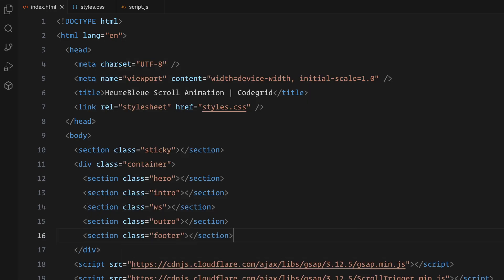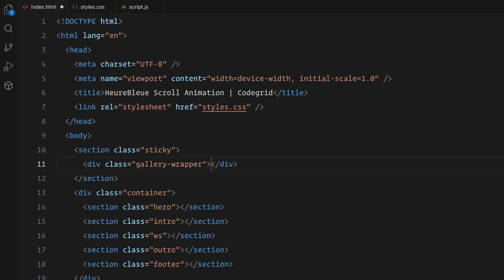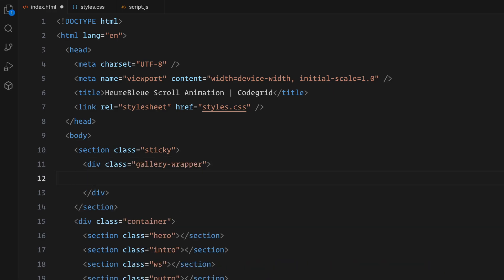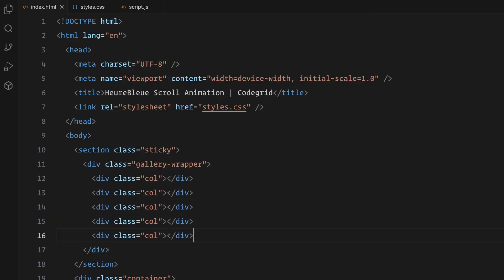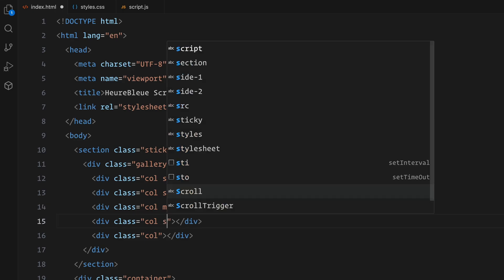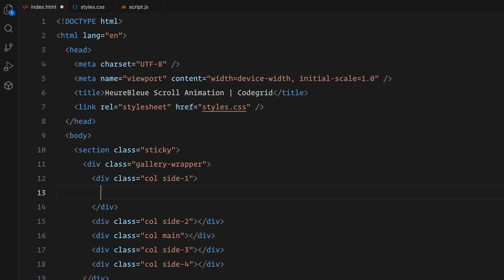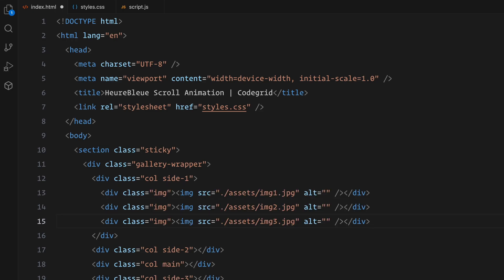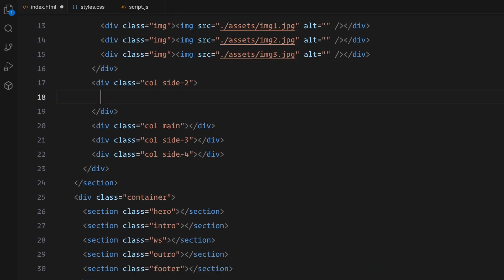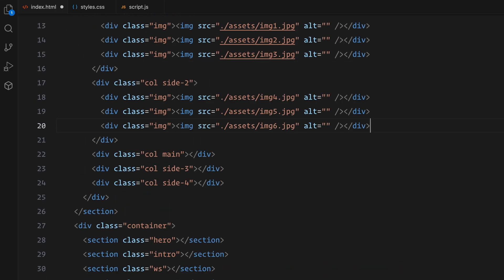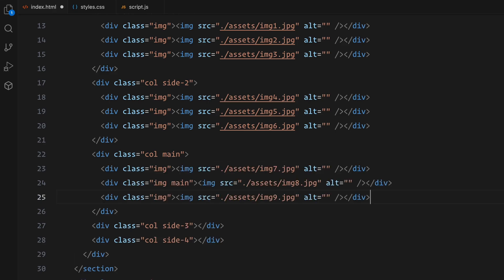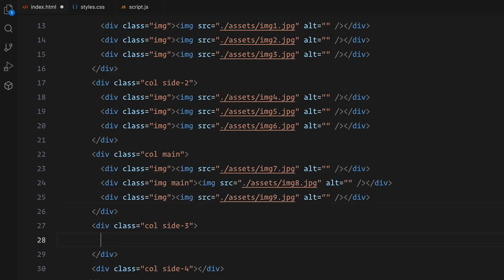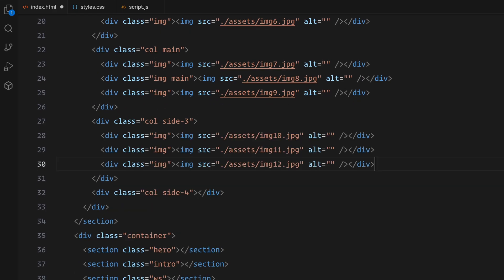Inside this sticky section, I'll add a wrapper called Gallery Wrapper. This wrapper will be animated to create the zoom effect. Within this wrapper, I'll define five columns, four side columns and a central column labeled main. Each column will contain three images and all images will be wrapped in a class named image to simplify styling. For the central column, the middle image will be assigned main class for better identification.